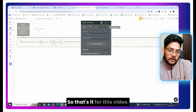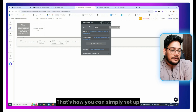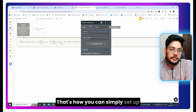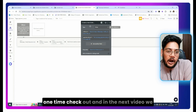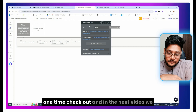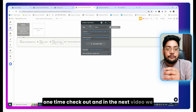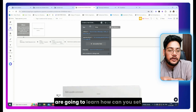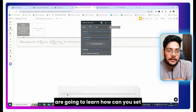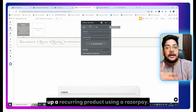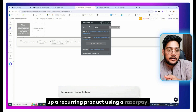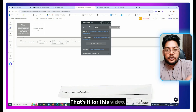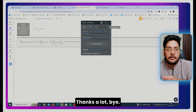That's it for this video — that's how you can set up a one-time checkout with Razorpay in Bubble. In the next video we are going to learn how to set up a recurring product using Razorpay. Thanks a lot, bye!